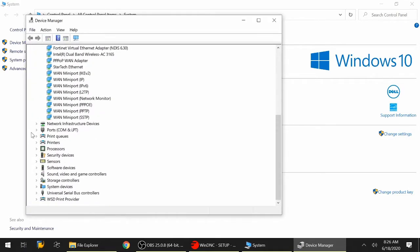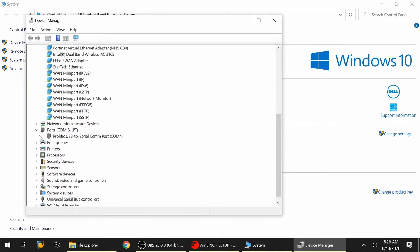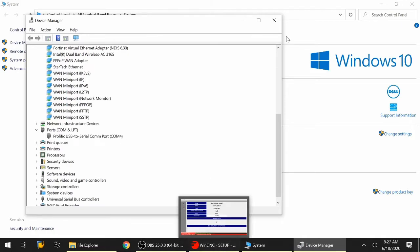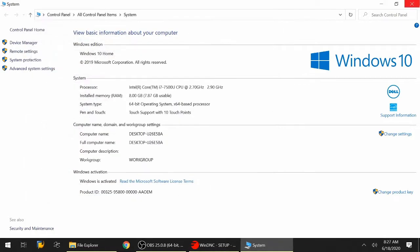Under device manager, go down to COM port and you'll see that my USB to serial port communication is connected to COM 4. So I need to make sure that when I set up WinDNC, I select COM 4. Be careful - if you connect that serial port to USB converter to a different COM port on your computer, you will need to change it in the future.